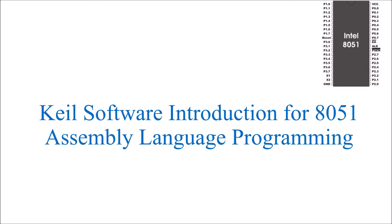In this video, how to use Keil software for assembly language of 8051 programming is explained.